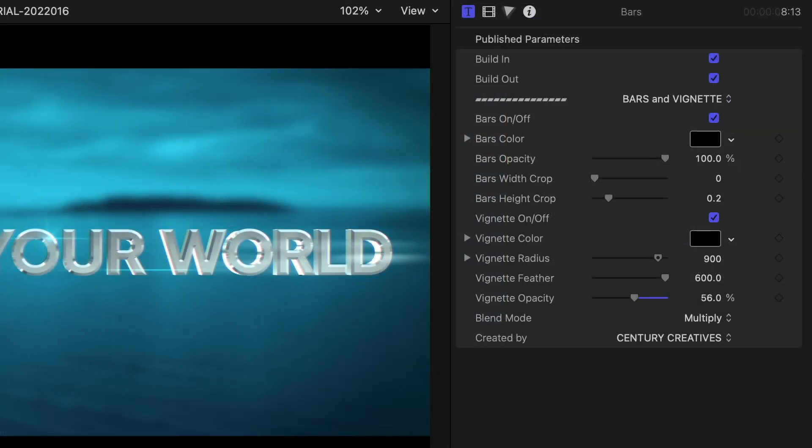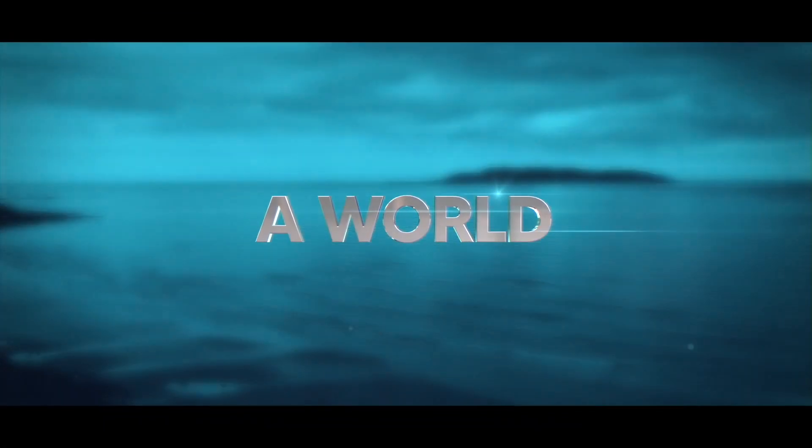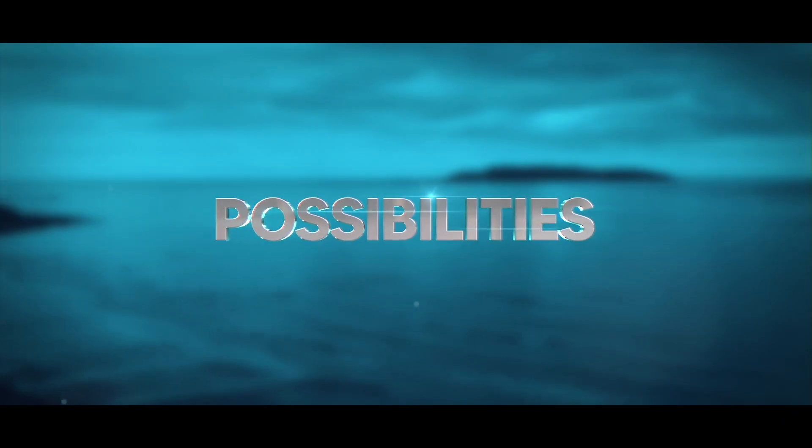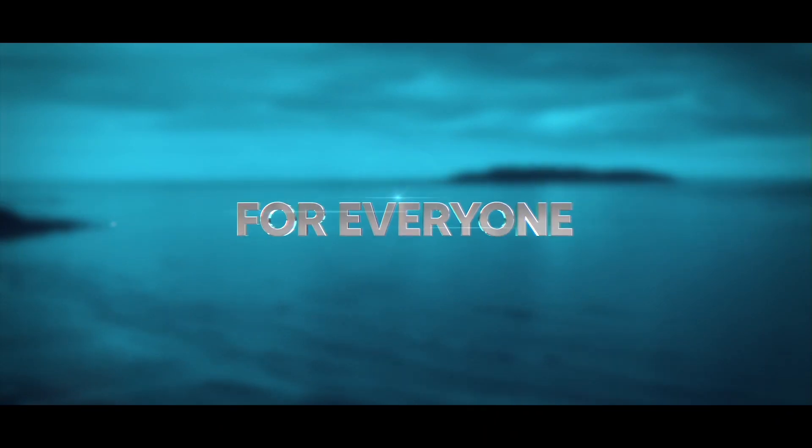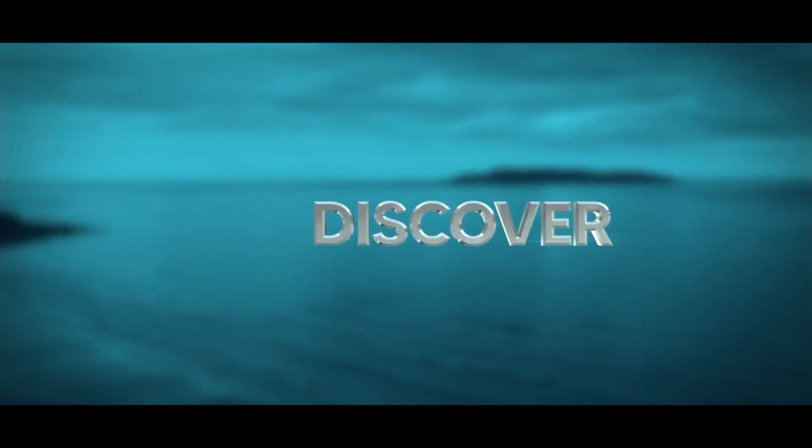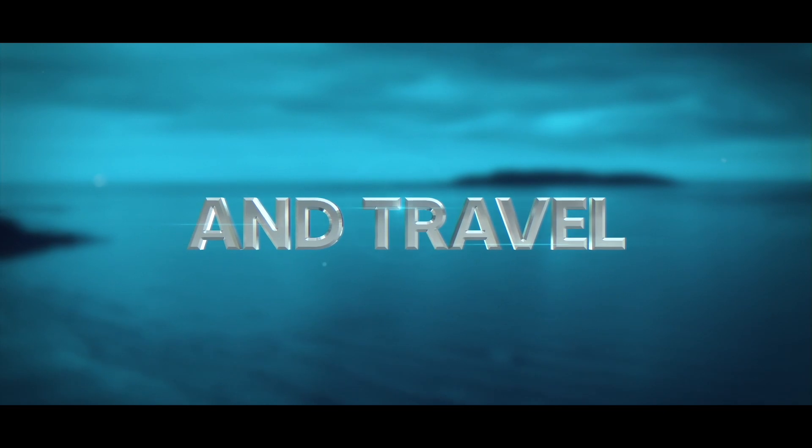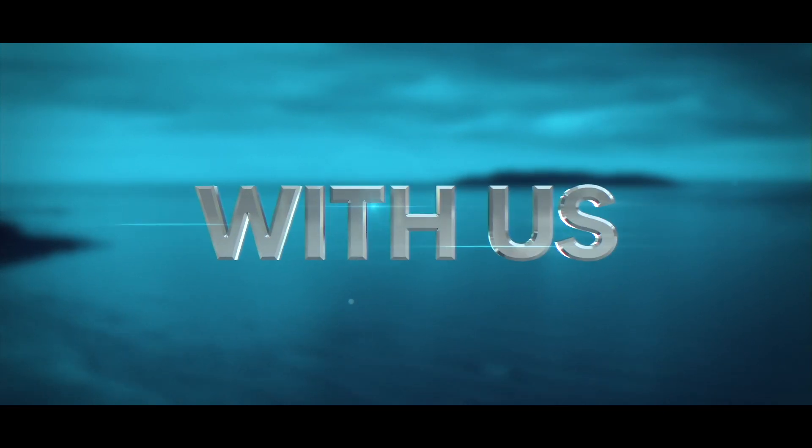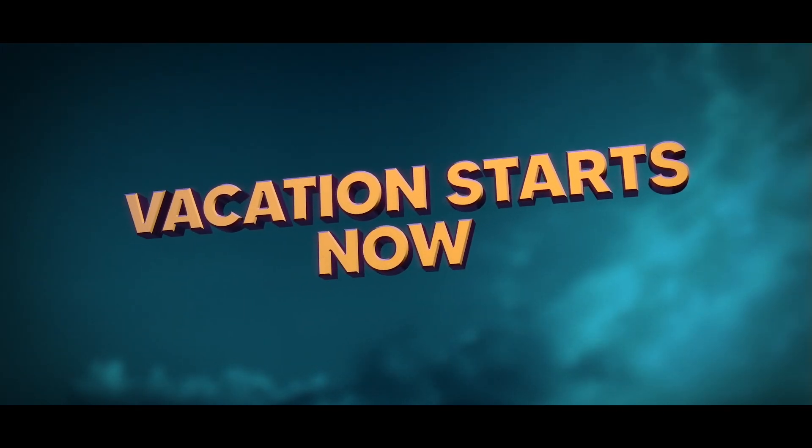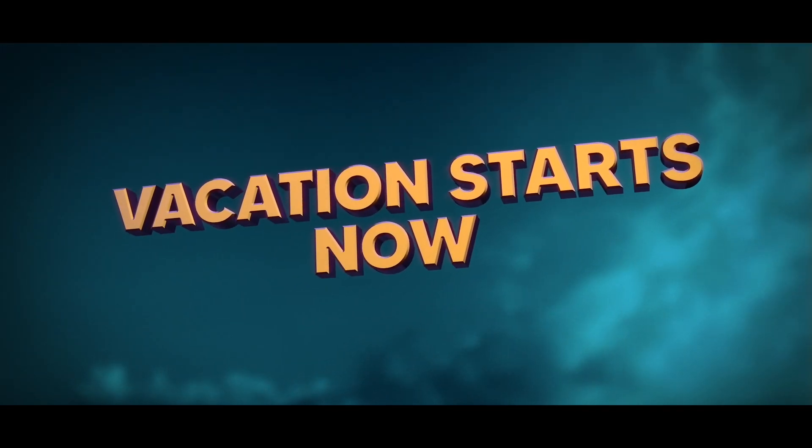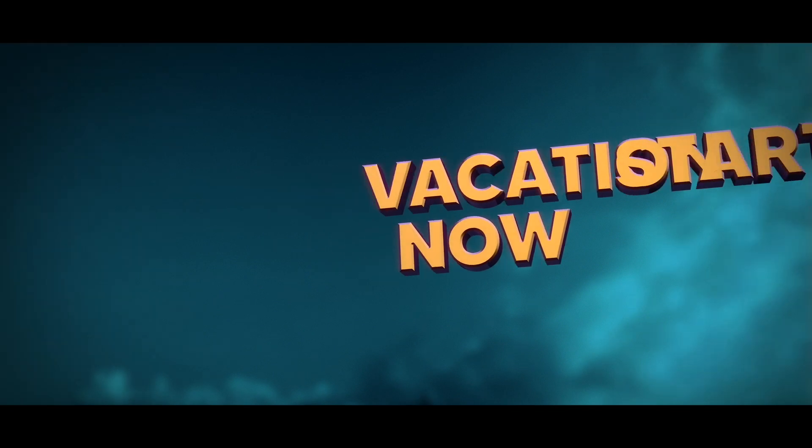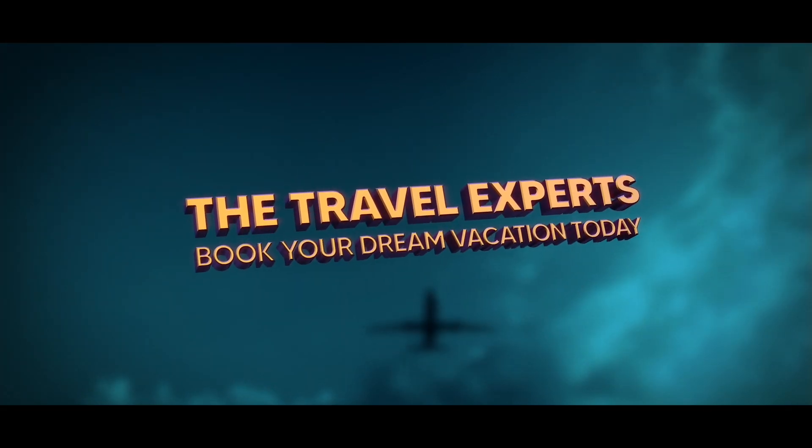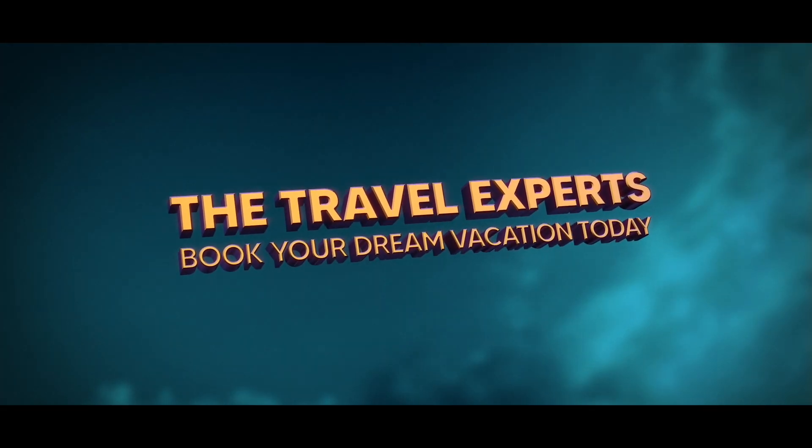I just created an excellent 3D animated title in minutes that would have taken me hours to create by hand. Century Creative's Ultimate 3D Titles has powerful customization features, looks amazing, and will come in handy on all sorts of different projects.